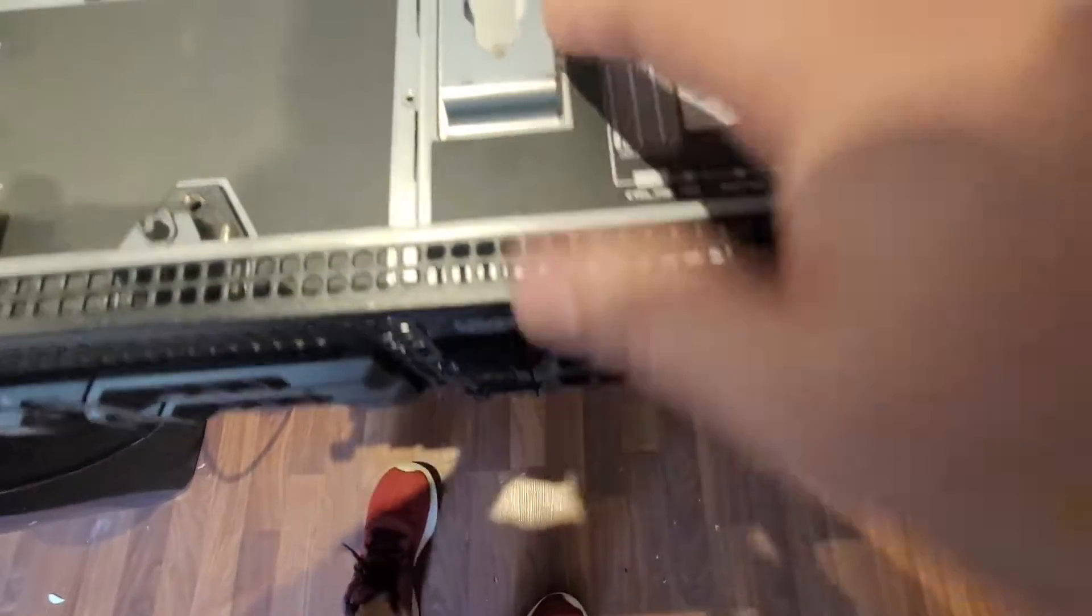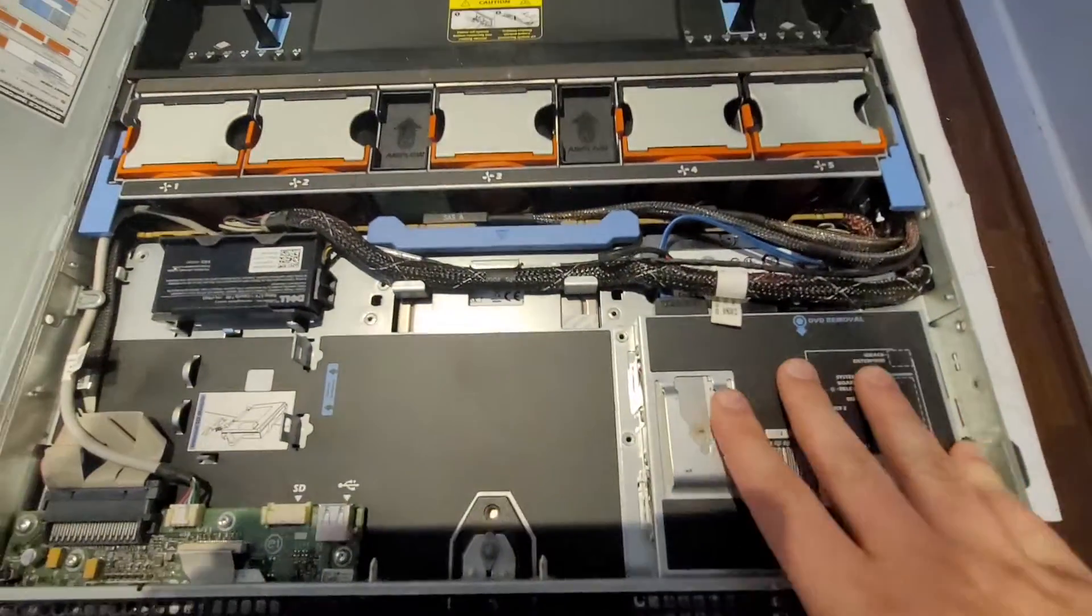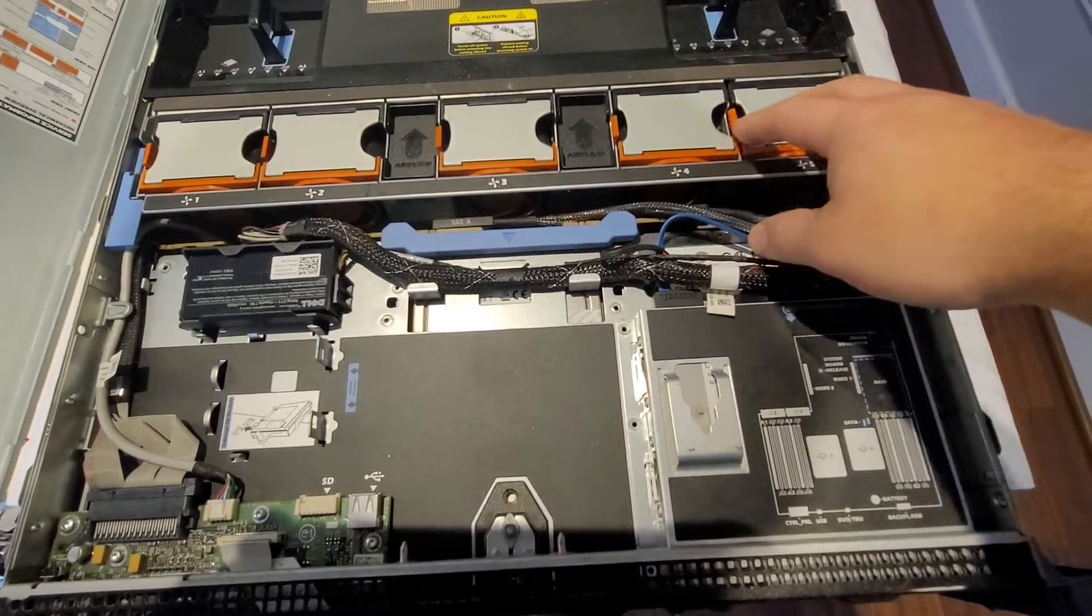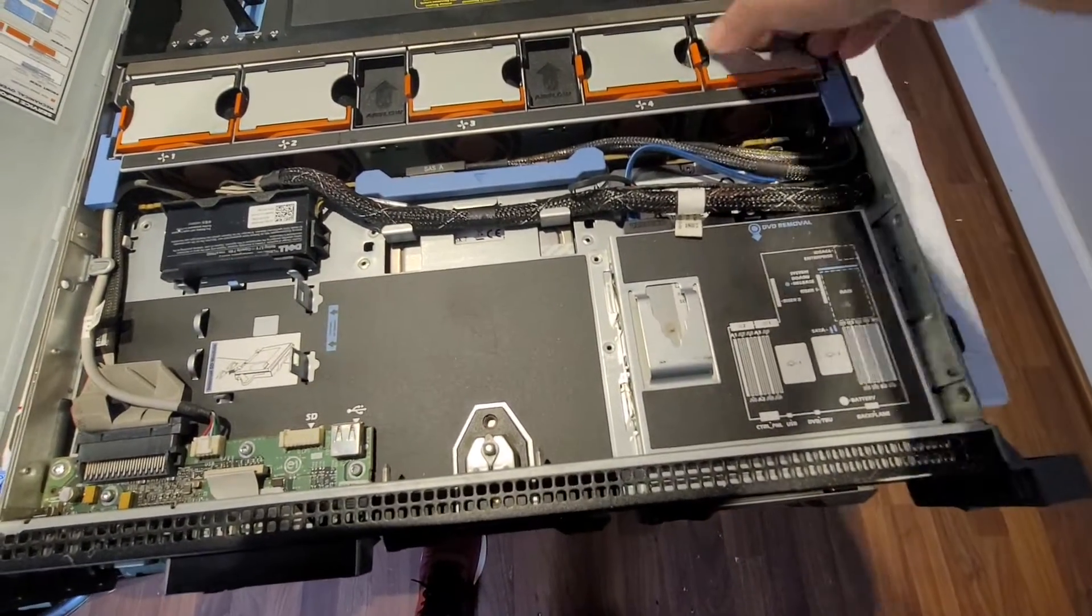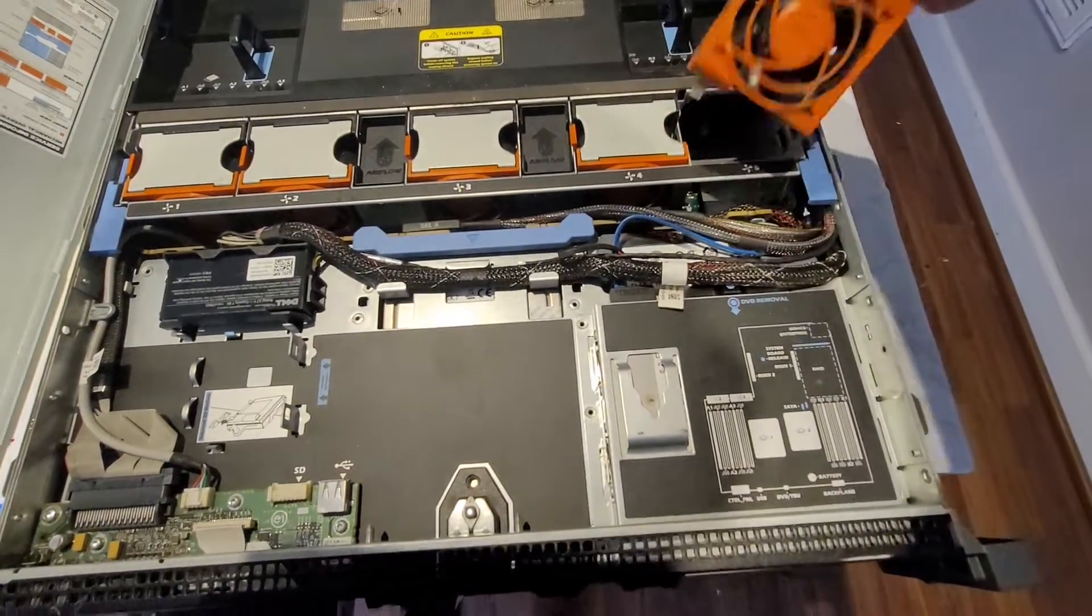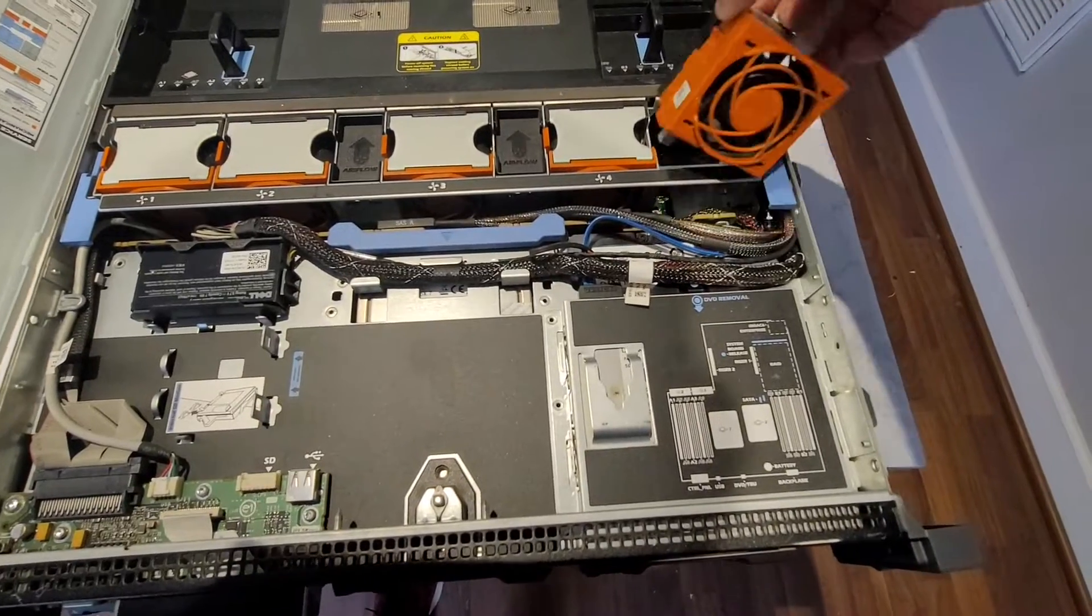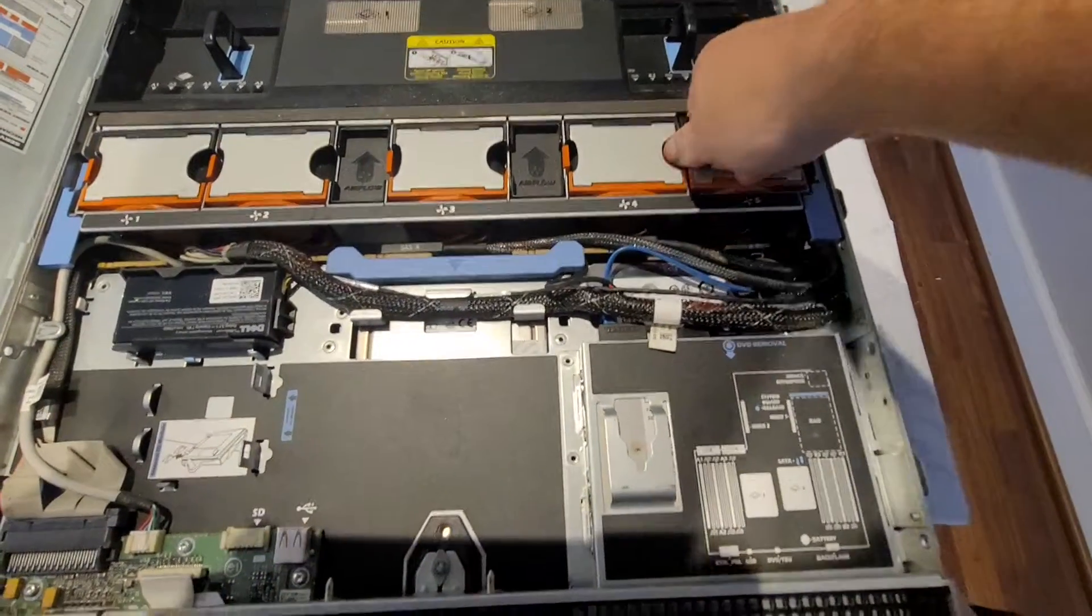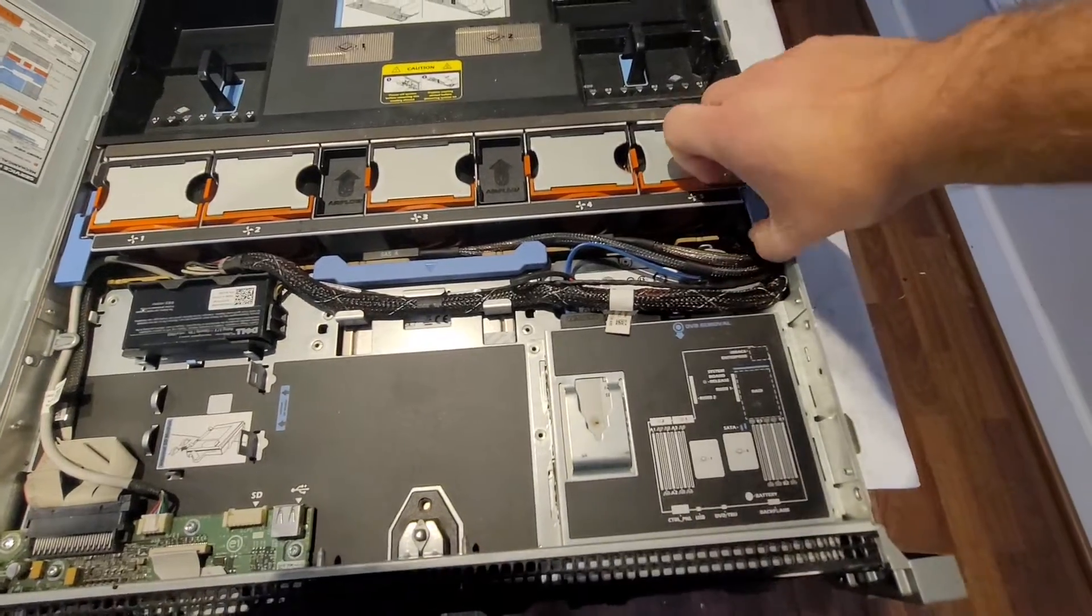So this is the DVD drive here. Here are the fans for the airflow. You can actually take them out and if one of them went bad you can replace just one of them.